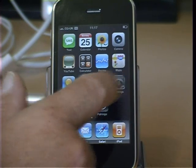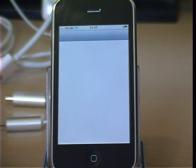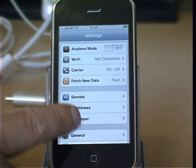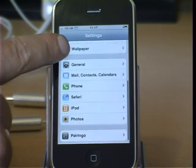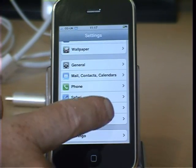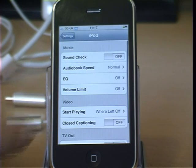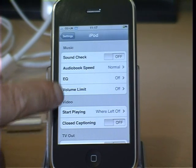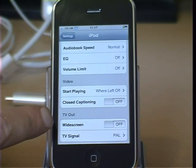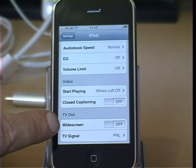There are a couple of settings we need to check before starting to play video on your TV. If you go to settings and scroll down, then select the iPod. Then scroll down to TV out. Here there are two options: widescreen and TV signal.